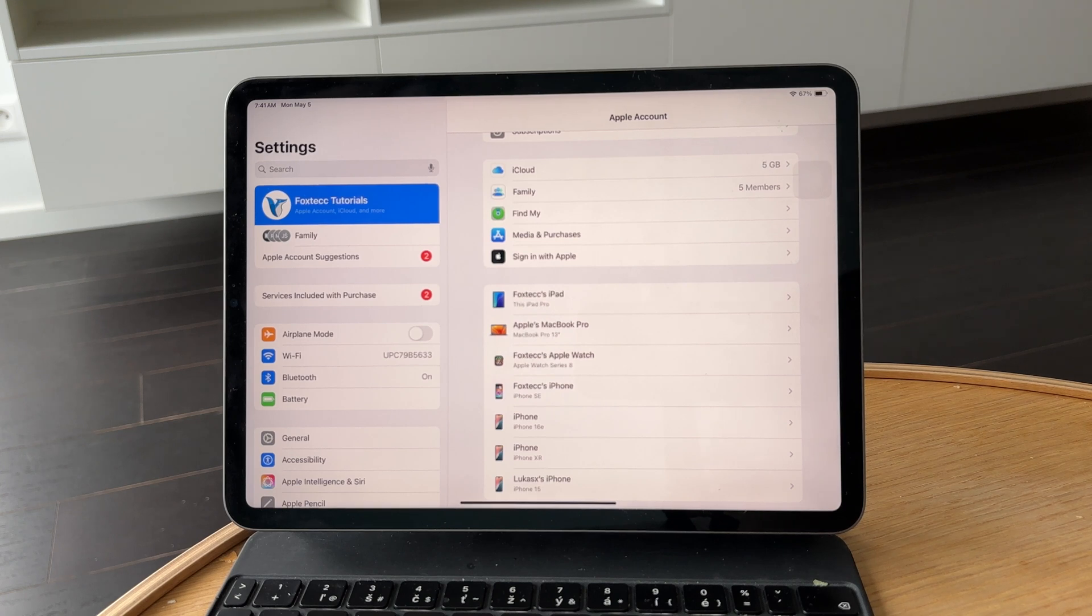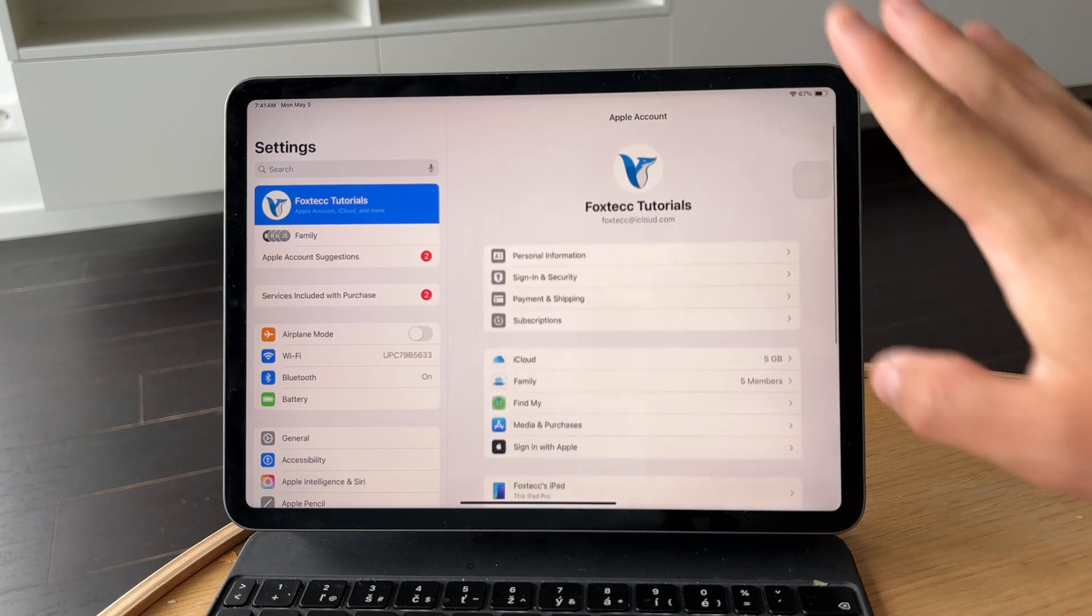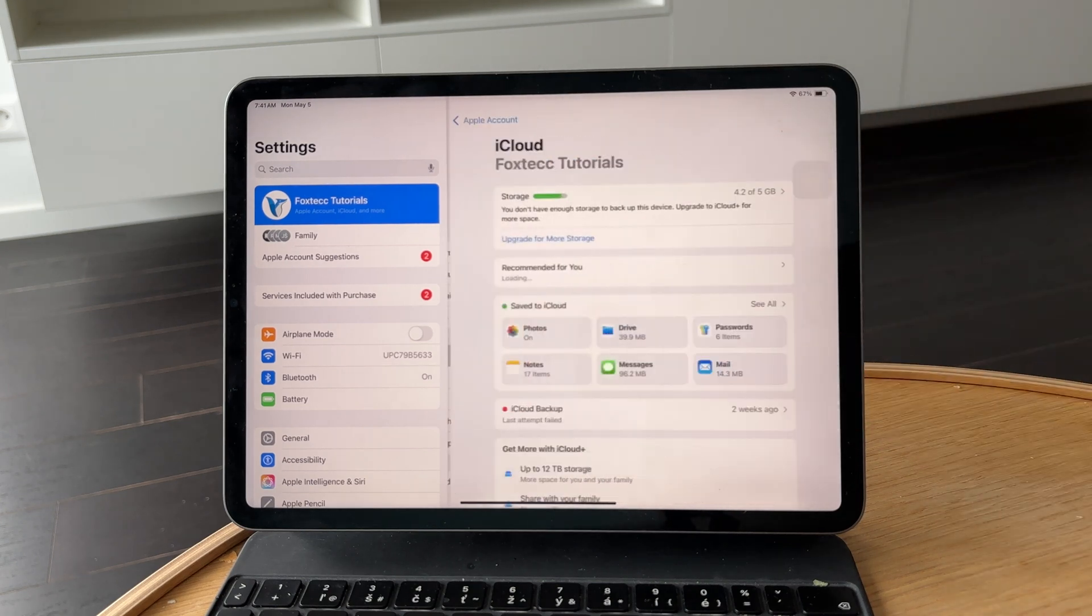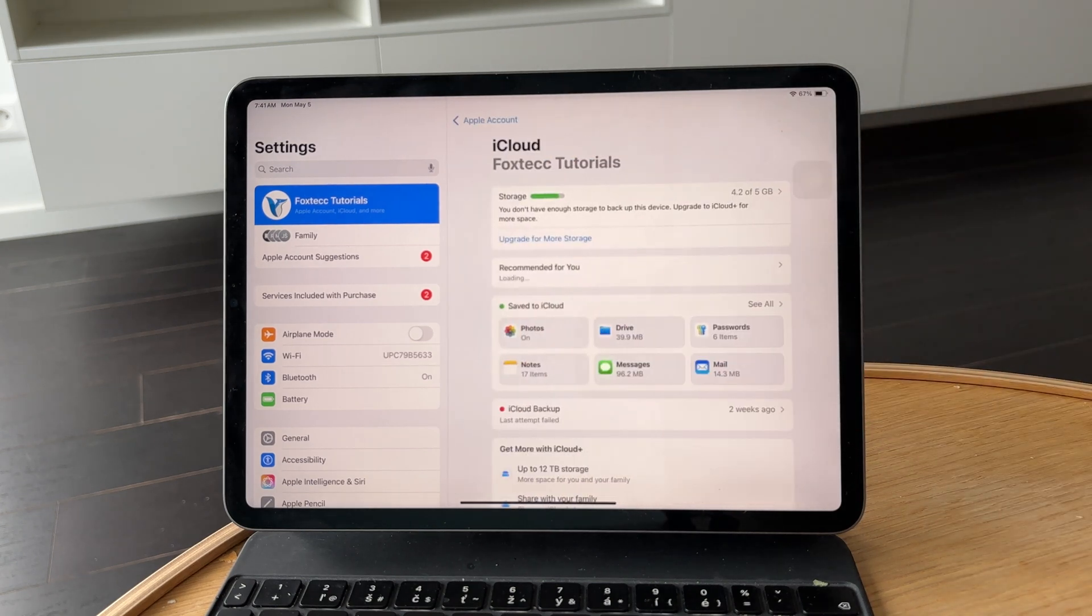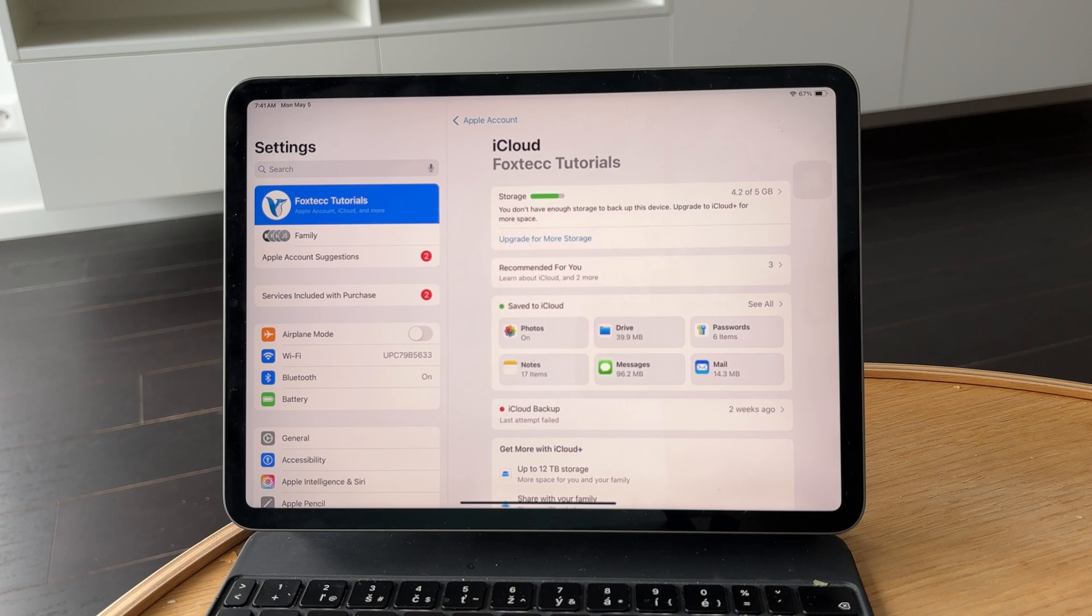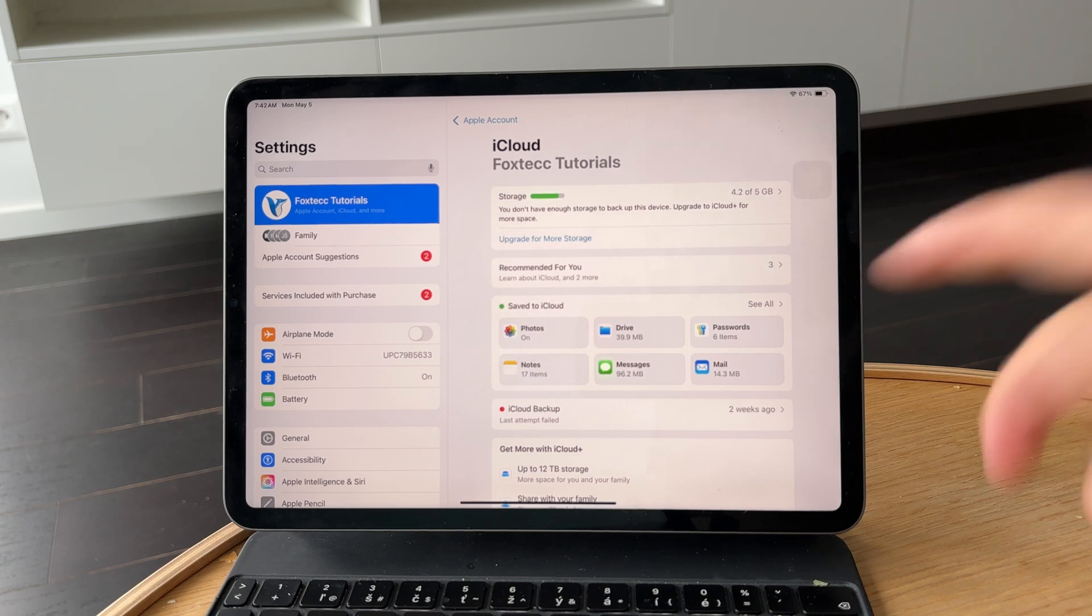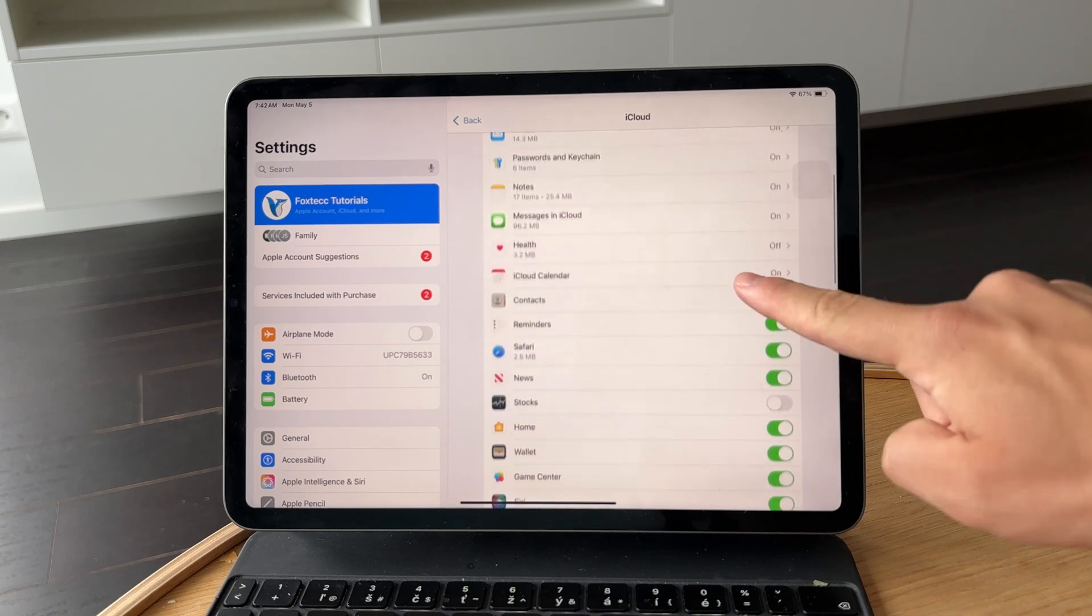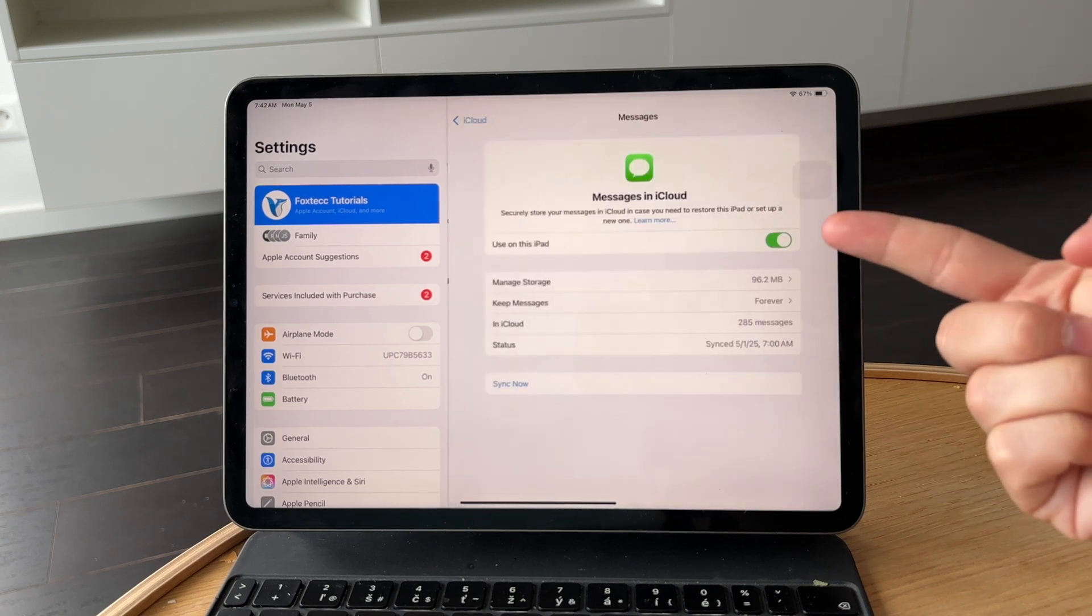Next, go back to the main Apple ID screen and tap on iCloud. Here you'll see a list of apps that sync data between your iPhone and iPad. Turn off the toggles for anything you don't want synced, things like messages, photos, contacts, and calendars.